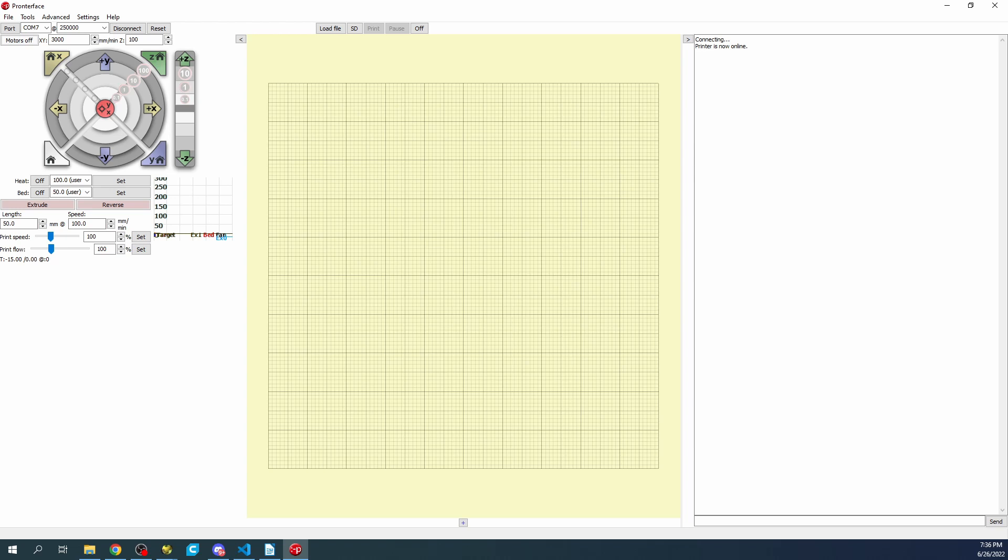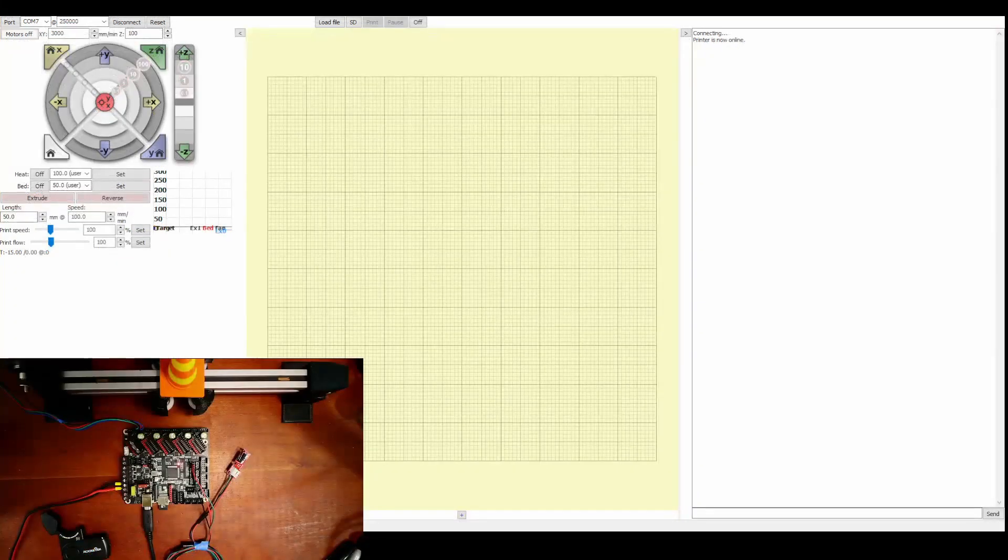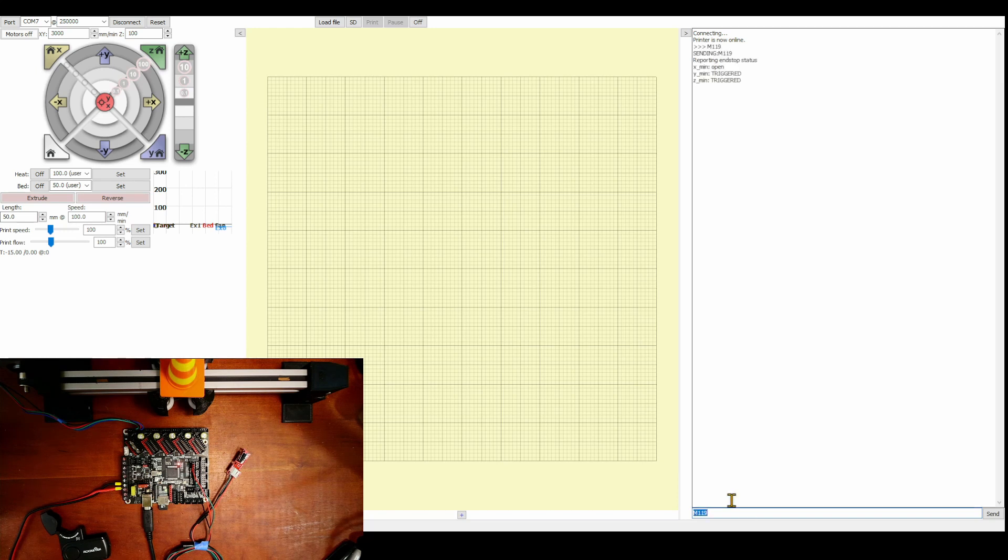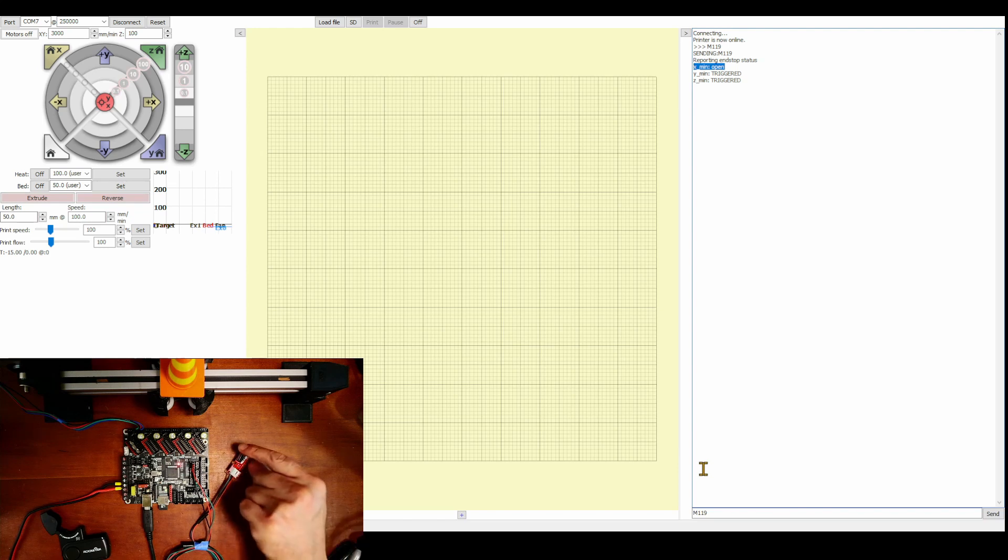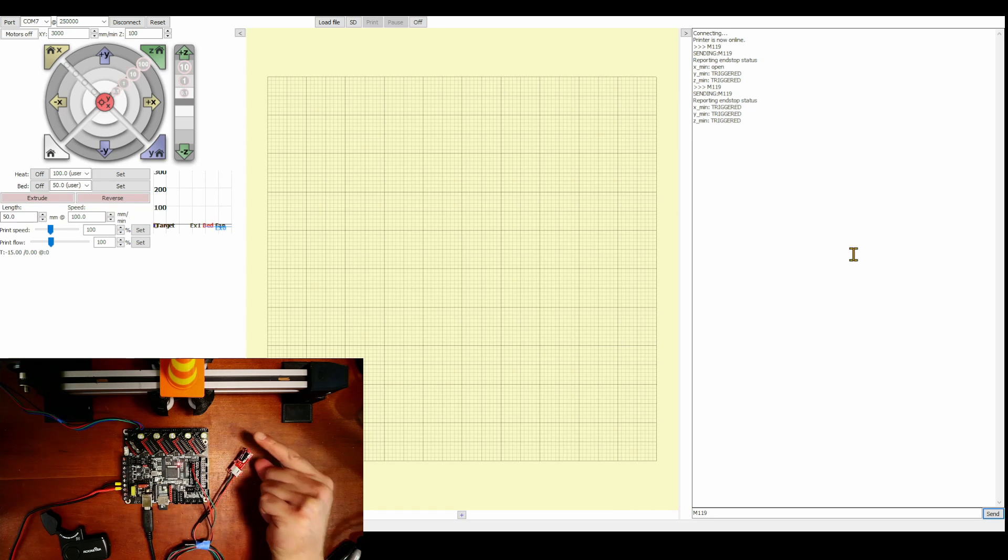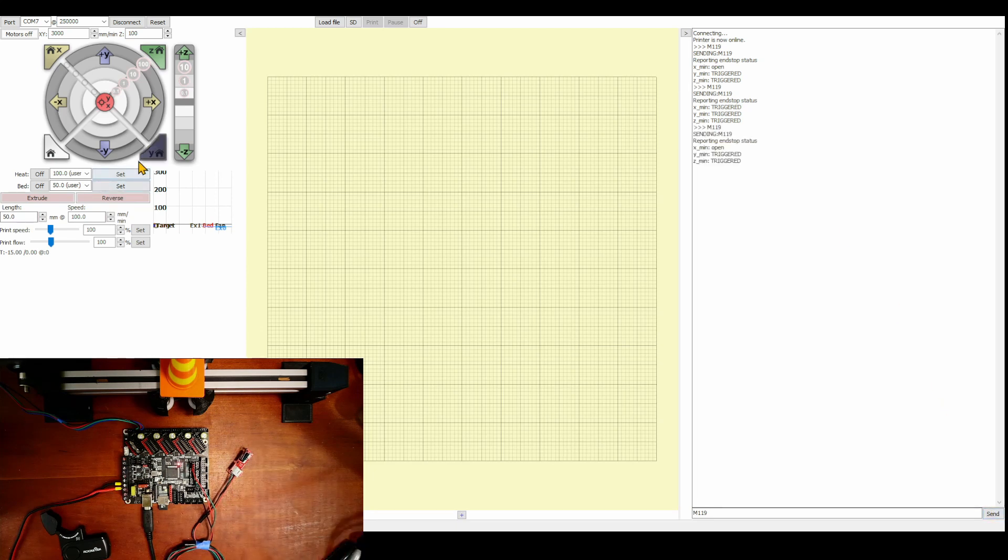So what we need to check right now is the actual end stops. So I'm going to type M119 and enter. And you can see that the one that we changed is now open. So I'm going to click it with my finger and do the command a second time. Now you can see it's triggered. And if I let go and click again, it says open. So we're all good there.